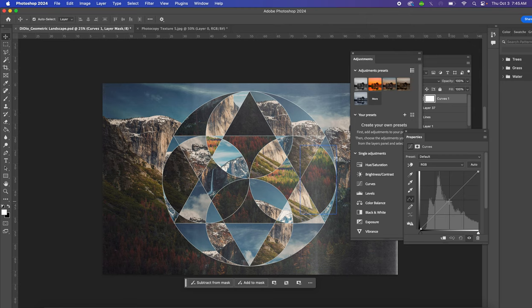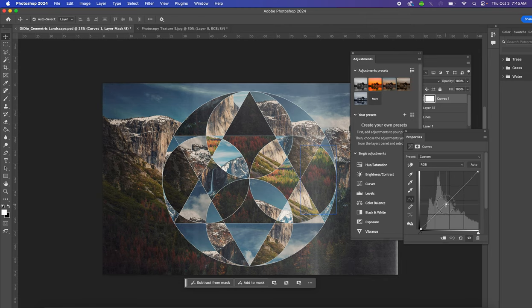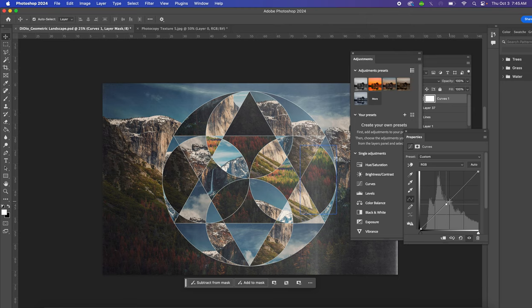We're going to tweak the Curves to add more red in the shadows but less in the highlights. I'm going to play with this until I get a tonal range that I like. In order to tweak the curves, you just click on this little diagonal line, hold your mouse click down, and drag it until you get a tonal range that you like.